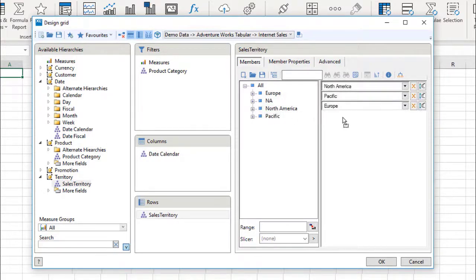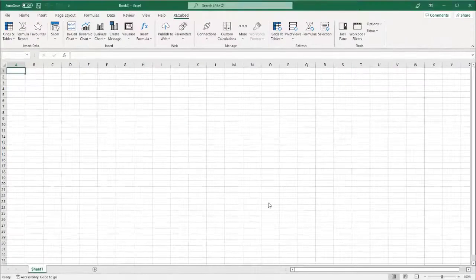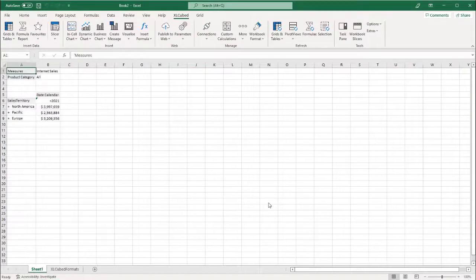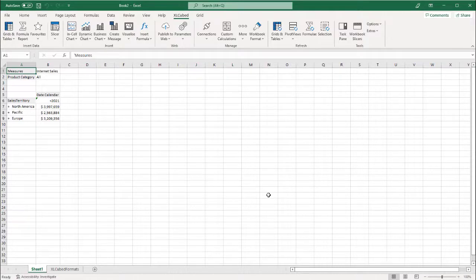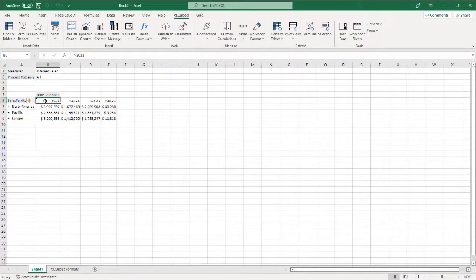I can click OK. This will insert the grid at the position of the active cell. This gives us a very simple report, which we can now use to navigate through the data and start gaining business insights.